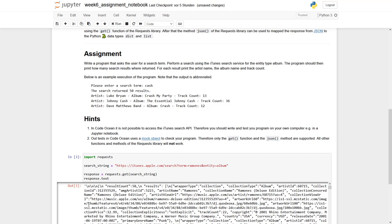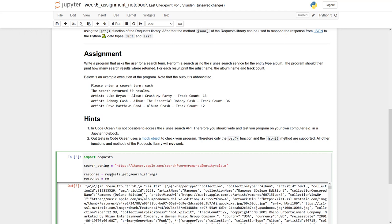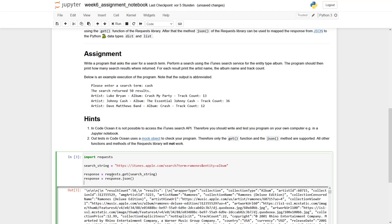However, it doesn't look really like a good data structure. So what we can do is better to say we convert it first. This is JSON. We convert it first into a data structure which fits our need. We convert JSON into Python data structures by doing response dot JSON.